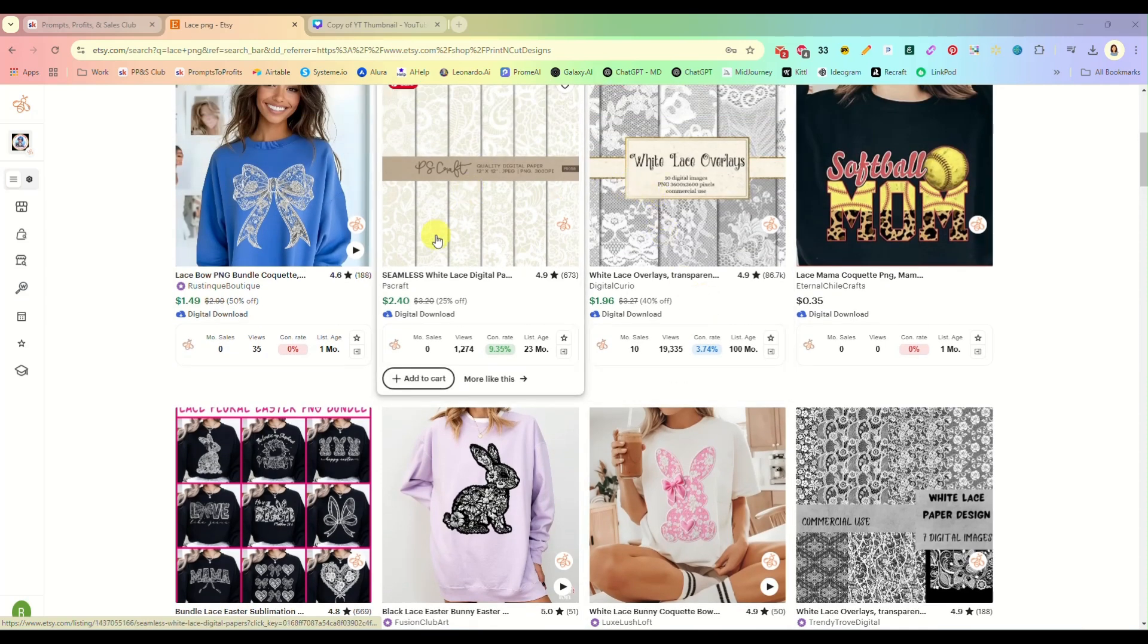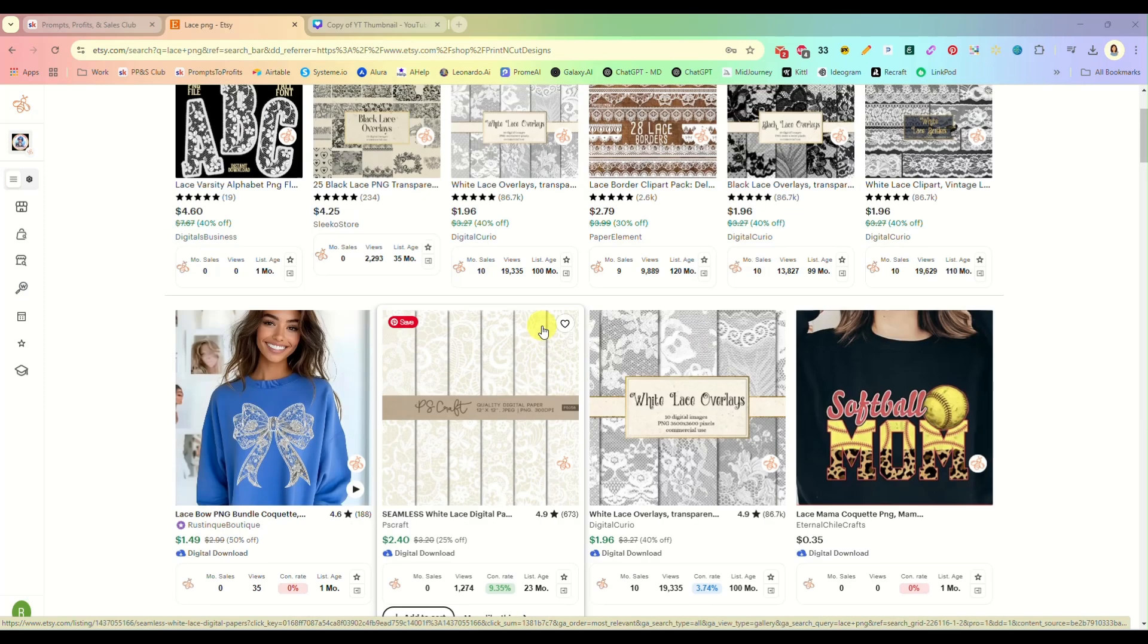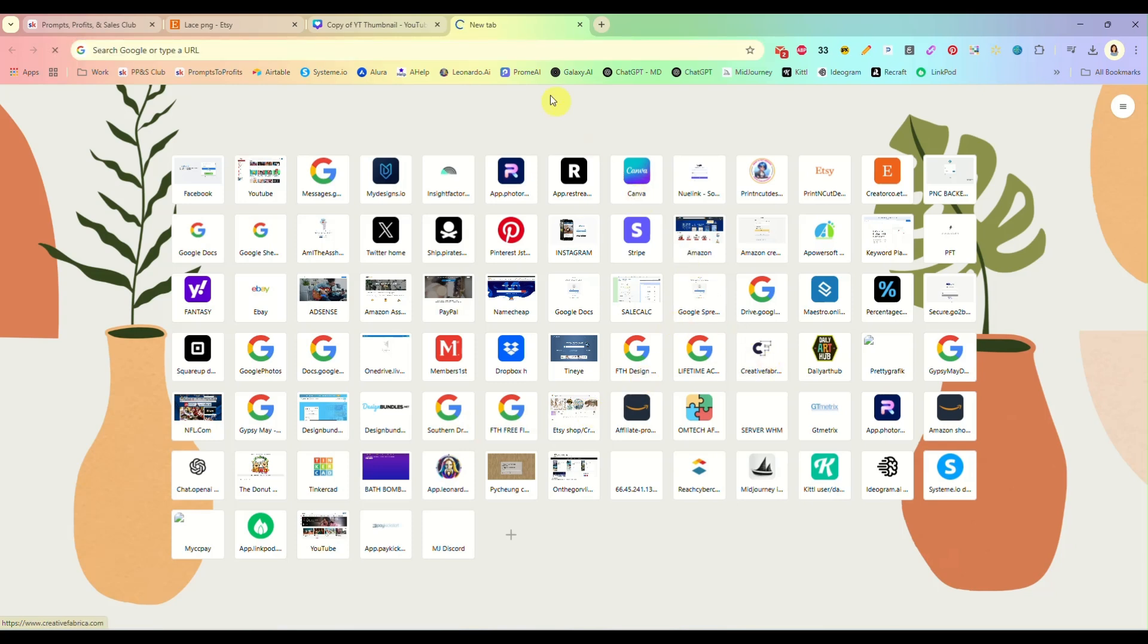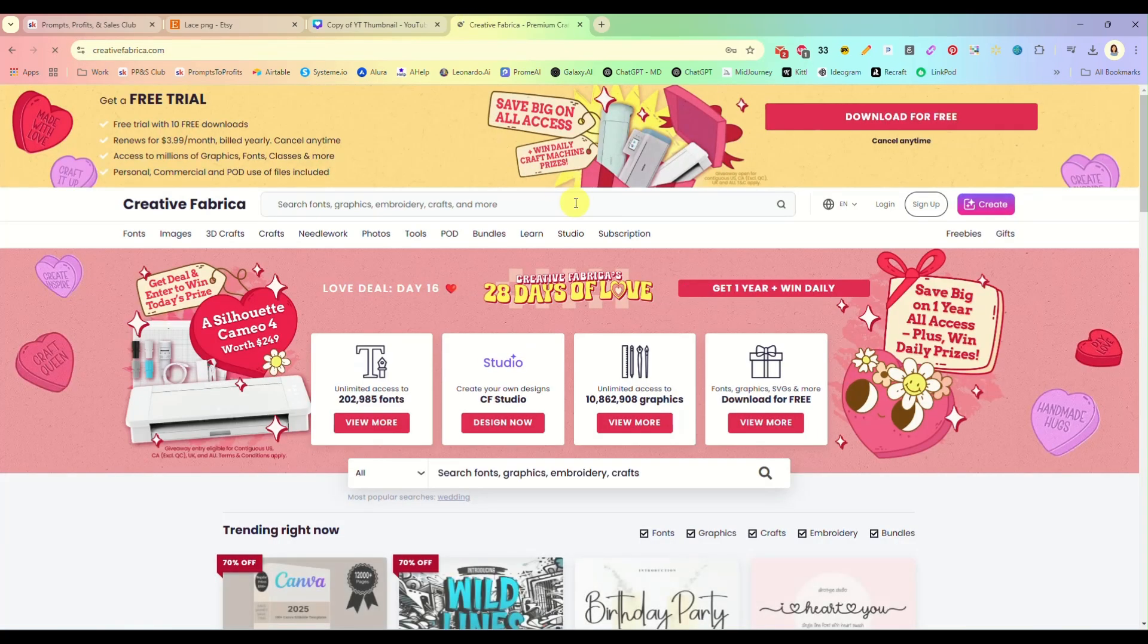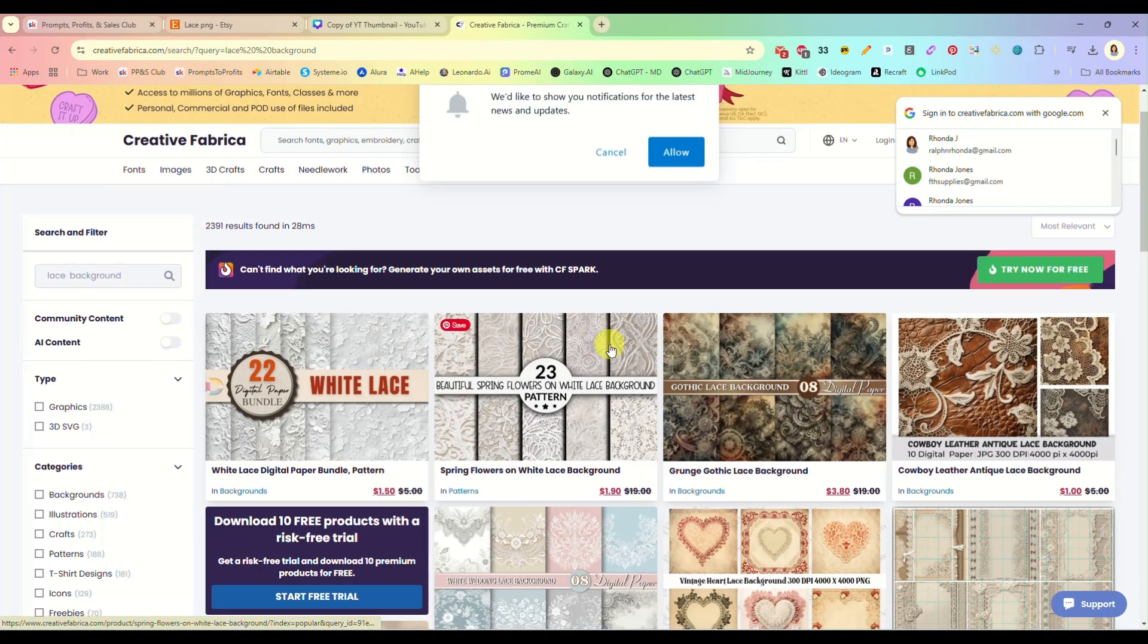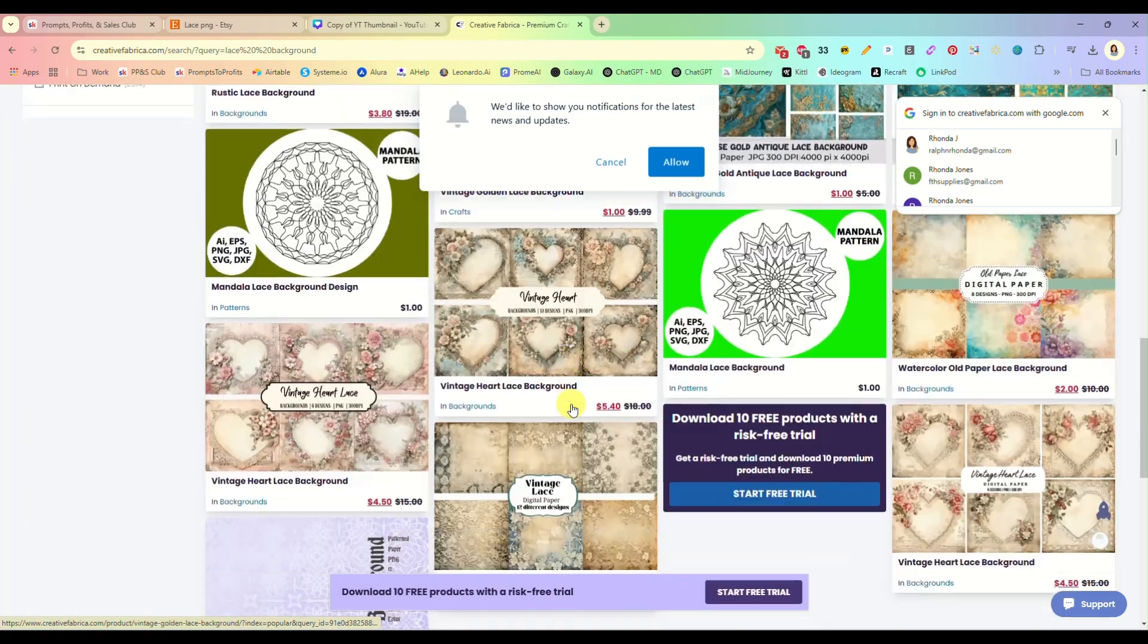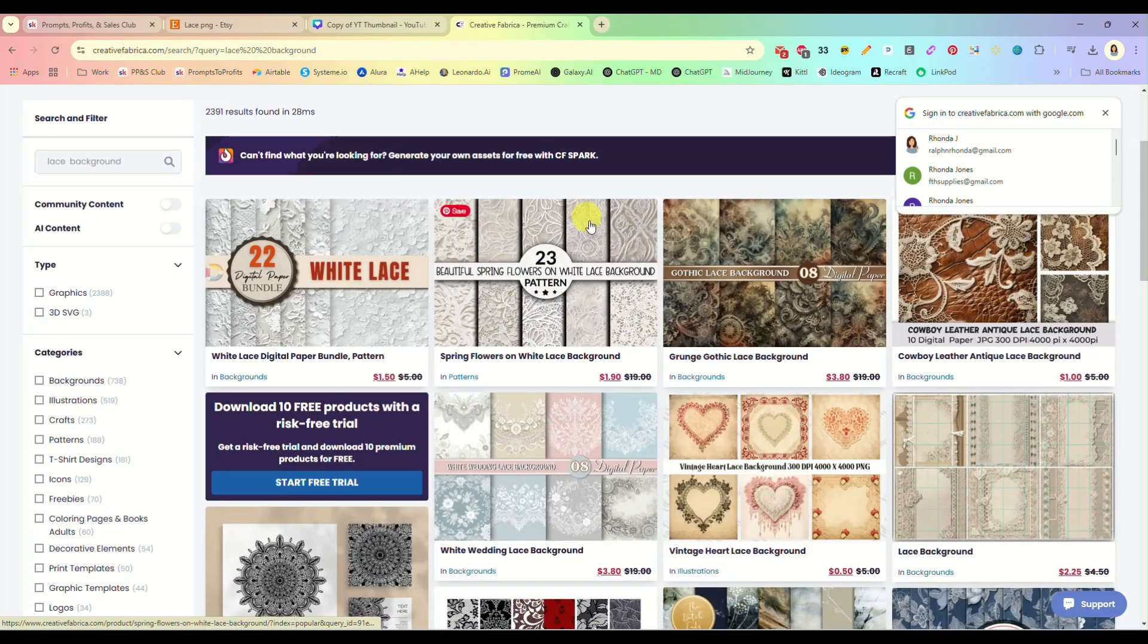All right, so we need a couple things in order to do these. We need a lace background, which you can purchase here on Etsy if you want to. You can get them from Creative Fabrica. It's completely up to you. Let me search here quick. Lace background. And they have the lace transparent PNGs here on Creative Fabrica as well.